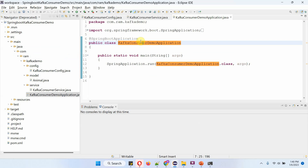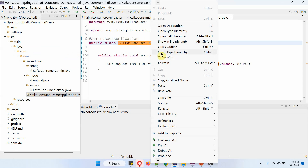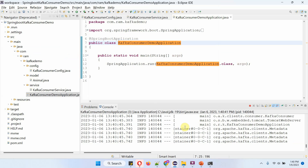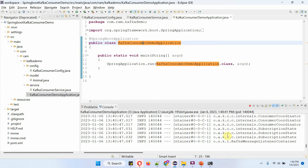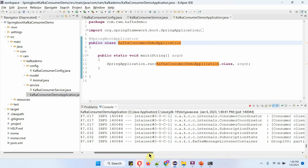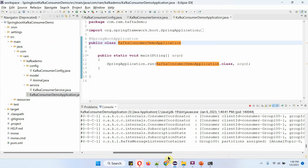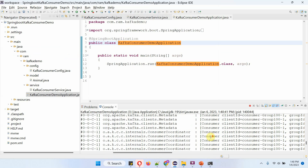Here I have defined the class Kafka Consumer Demo Application, which is the Spring Boot application. Now I am going to start this Spring Boot application. The consumer application has been started on port 8080.